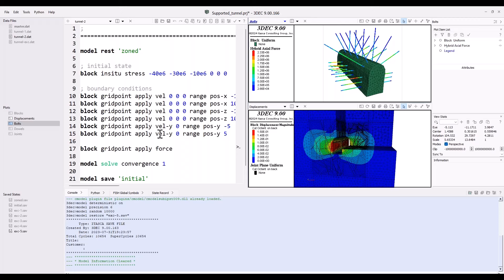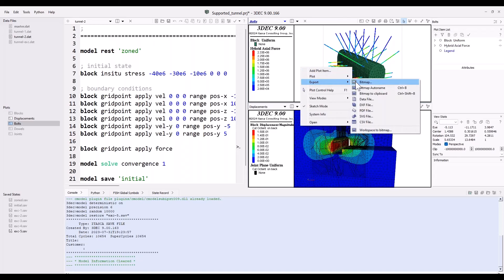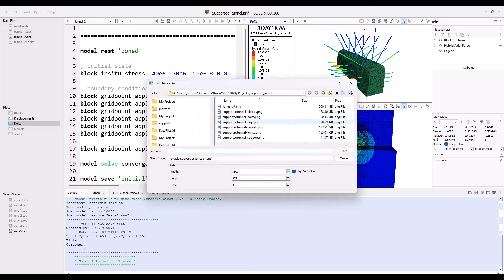One other cool thing we've added: you can right-click on the workspace to export the whole workspace as an image. We've always had the ability to export bitmaps for individual plots, but now you can export the entire workspace — for example, with three plots shown — to a PNG file all in one shot, which is quite useful.